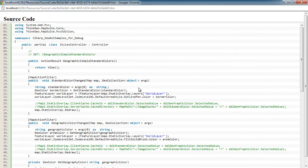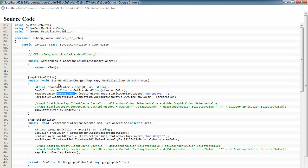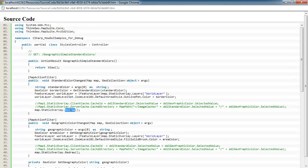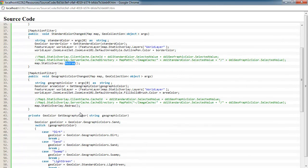So once we have that, we go ahead and get a reference to our feature layer. In this case, it's our world layer, which represented our shapefile feature. And we set the new outline pin color to the one that was selected in the drop-down box and redraw the overlay.